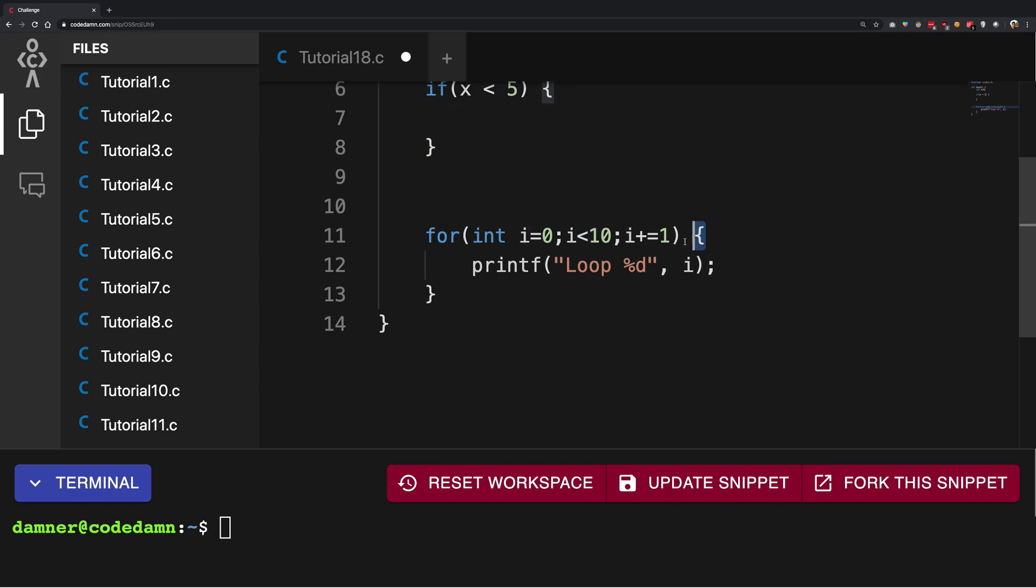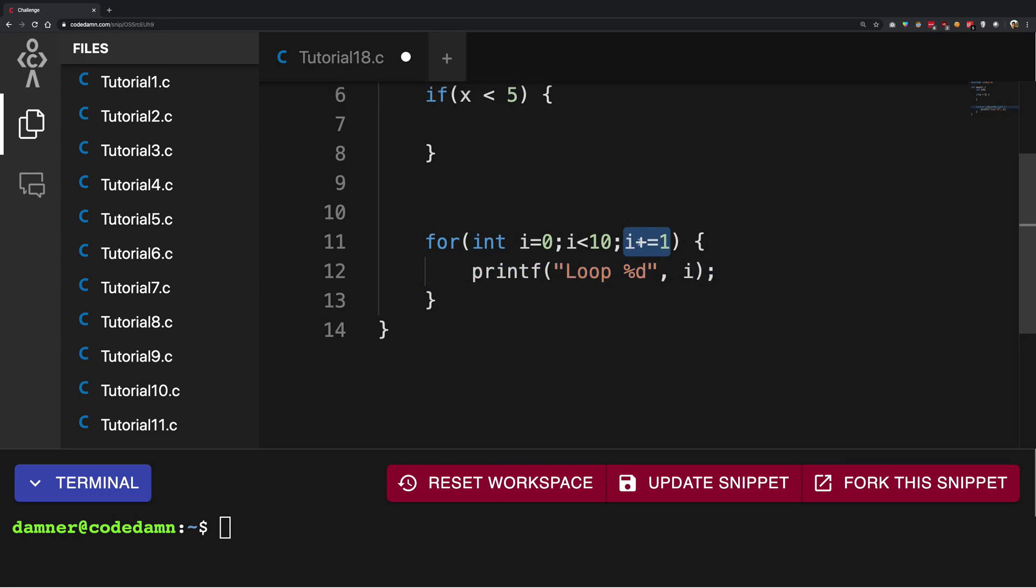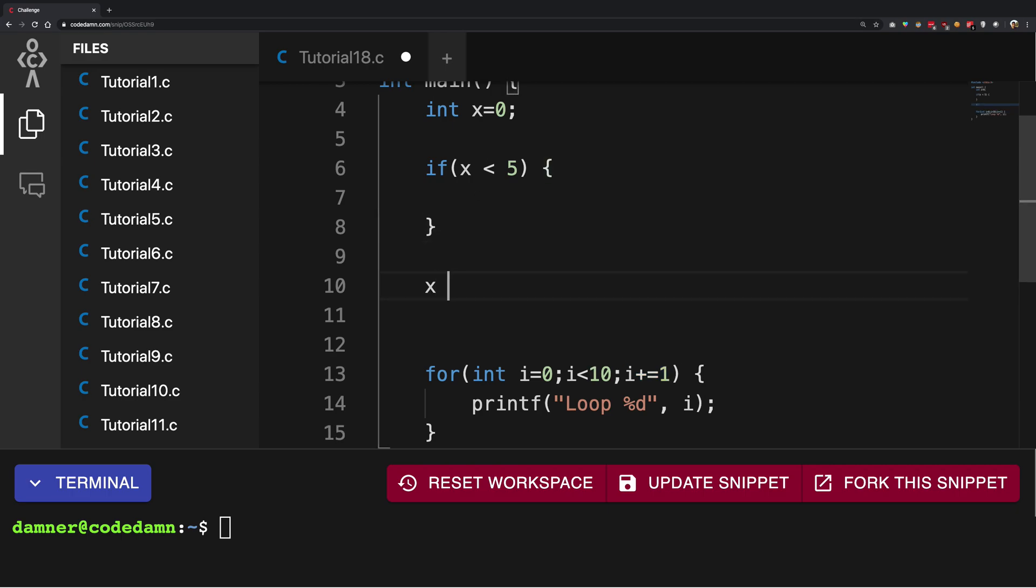And then finally we write an expression: what should happen? So I can do something like x equals x plus 100, right? Similarly I can do i equals i plus 1.